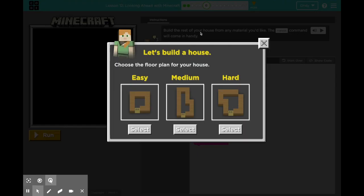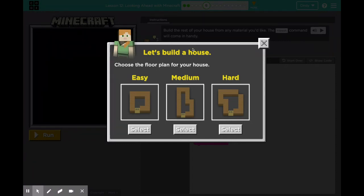I'm actually going to skip over to puzzle six. I want you to try puzzles three, four, and five on your own. In puzzle six, you get to choose your house floor plan. If you want to challenge yourself, definitely try the hard one. But if you just want to see what you can do first and then come back to level six, then do that. I'm actually going to click on the medium one.